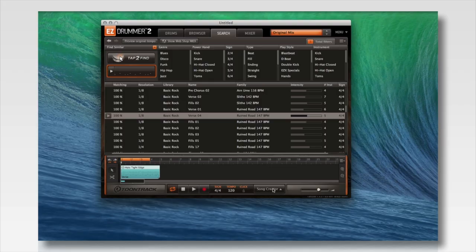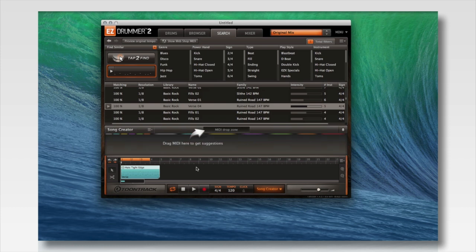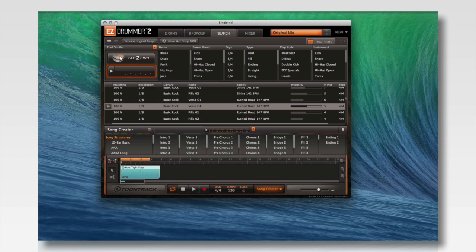One of the other really cool features of the song track is what we call the song creator. We have our groove in the song track, but let's say we're trying to work a little quicker and write an entire piece based around this groove. Simply click on the song creator button, then drag the MIDI file from the song track into the menu bar on the song creator, and voila — you have a number of grooves found in your existing library that are going to work in a song format. It breaks them down into different song structure parts: intros, verses, pre-choruses, choruses, and fills — all based around the original groove you fed into the song creator.